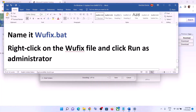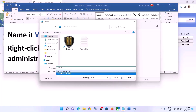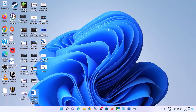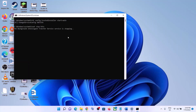Go to File, click on Save As, set the location as Desktop, and name this file wufix.bat. For Save As Type, select All Files, then click Save. Go to the Desktop — you can see the wufix file. Right-click on it and click Run as Administrator. Make sure you are opening this file as an administrator. Click Yes to allow.